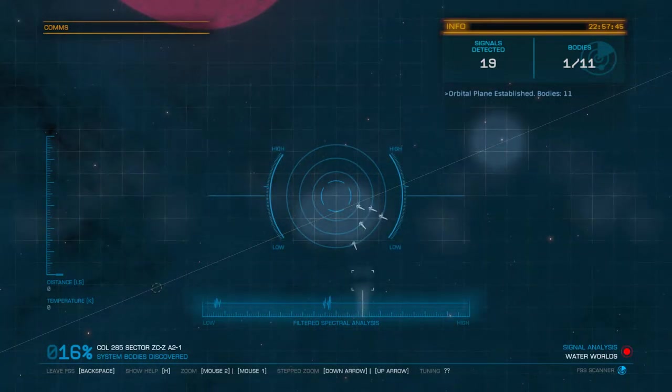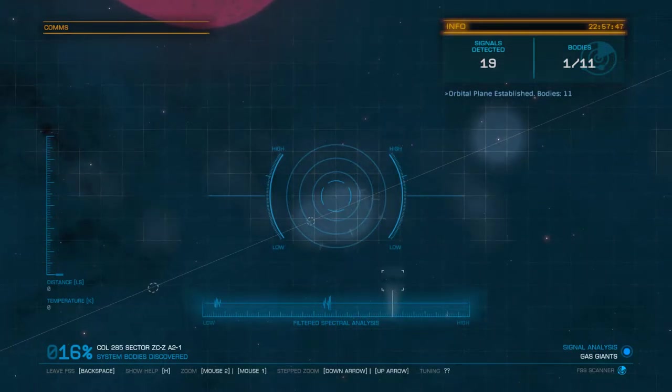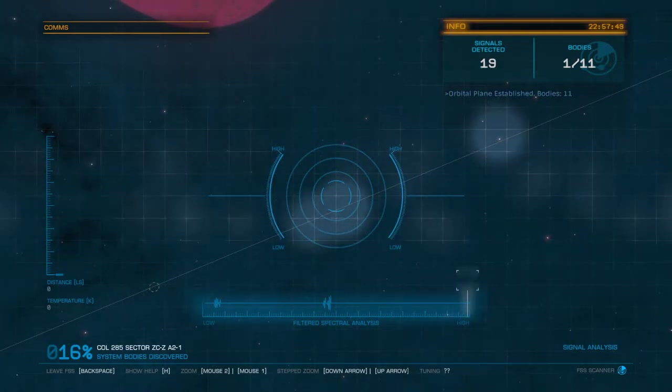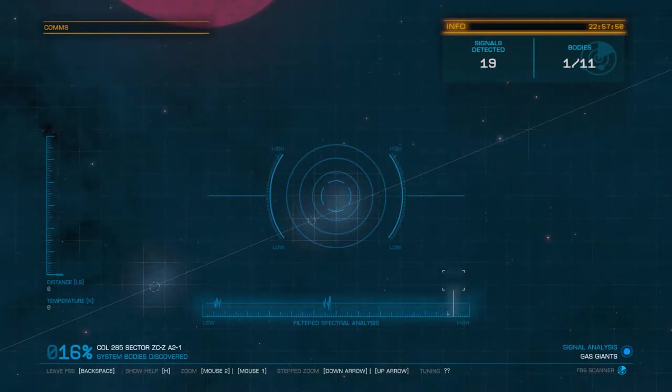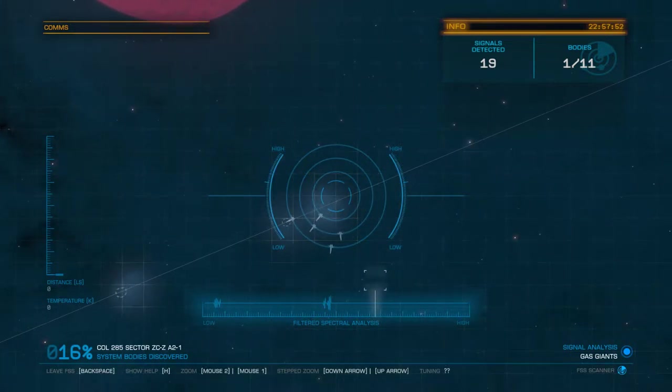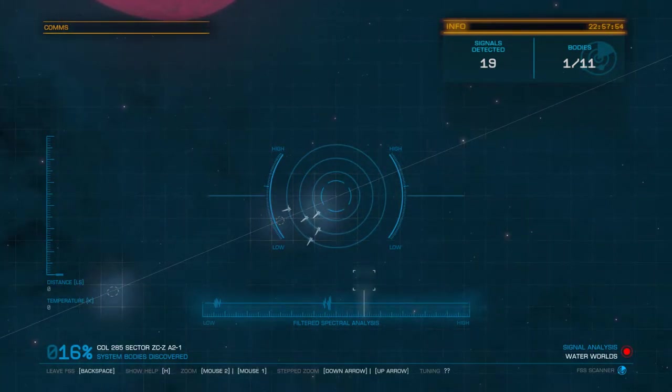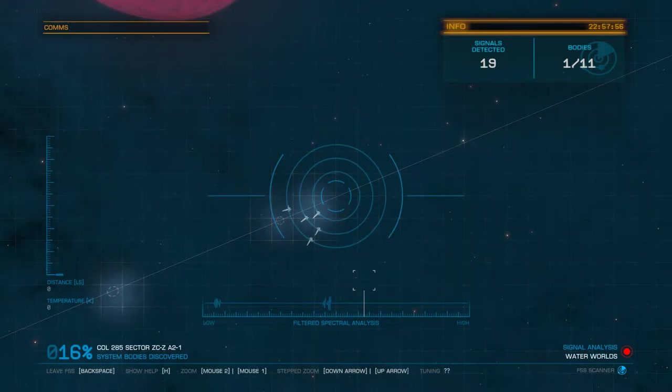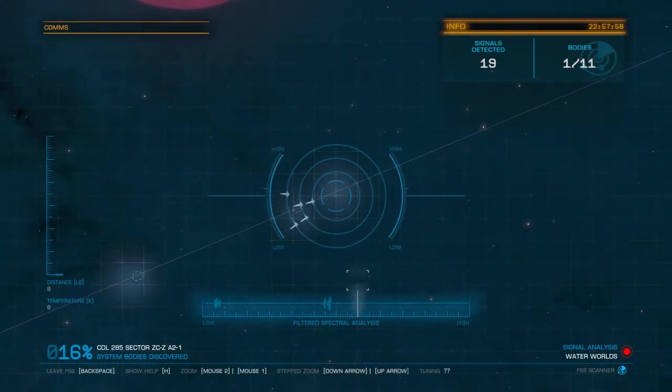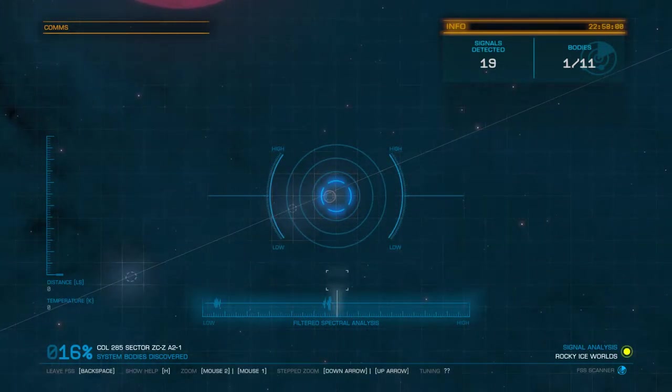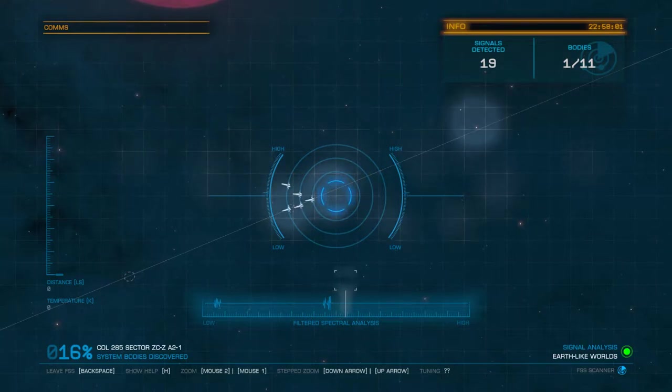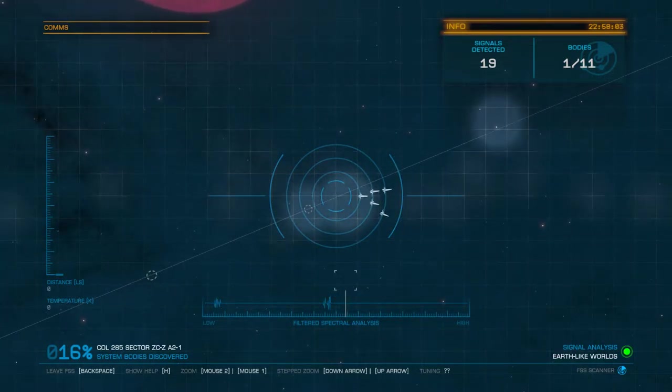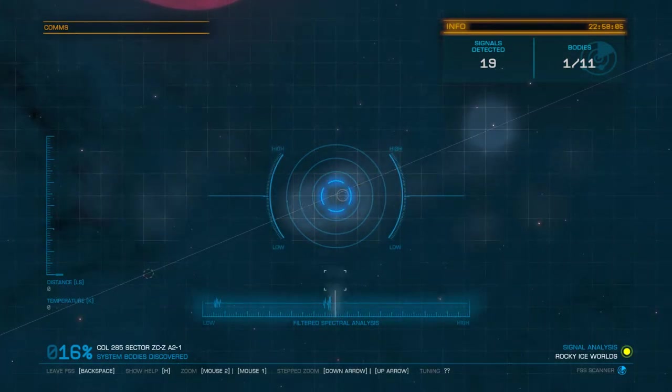Moving further across you could go for water worlds which are quite valuable to the cartographers, ammonia worlds, rocky worlds, earth-like worlds which are also very valuable to cartographers.